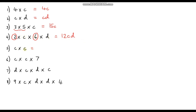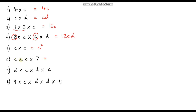Question 5: c times c. If you remember, this is the same as c squared. Question 6: this is c times c, which is c squared, times 7 — which is just 7c squared.